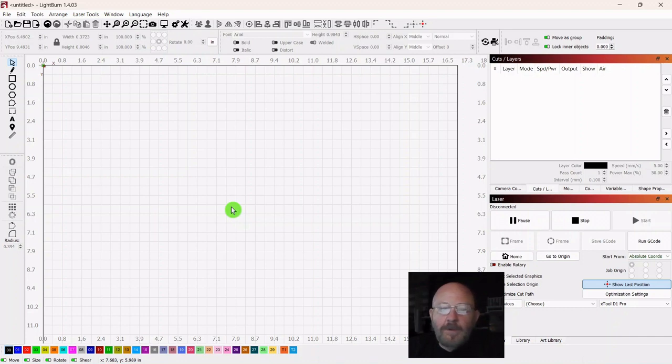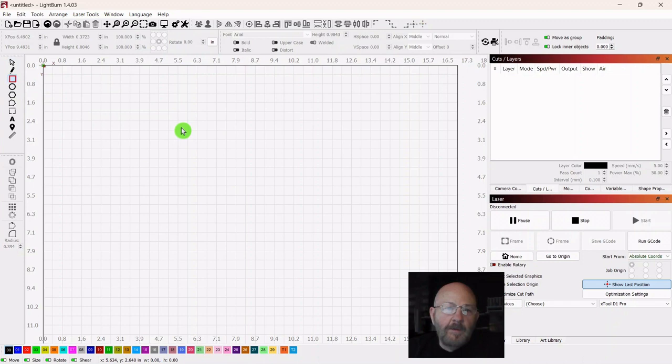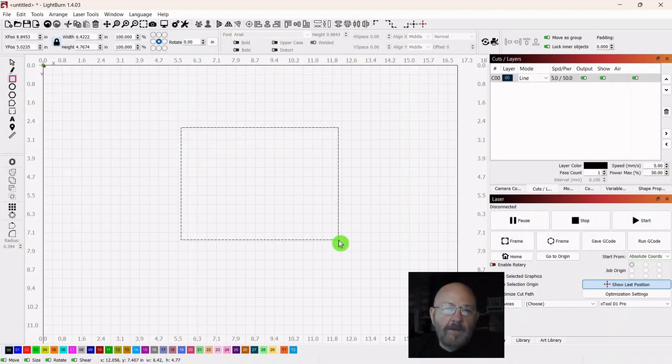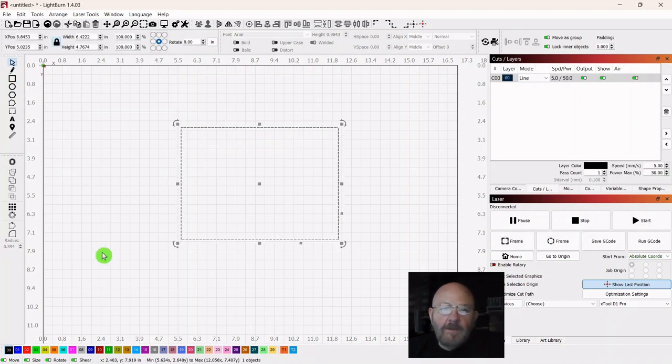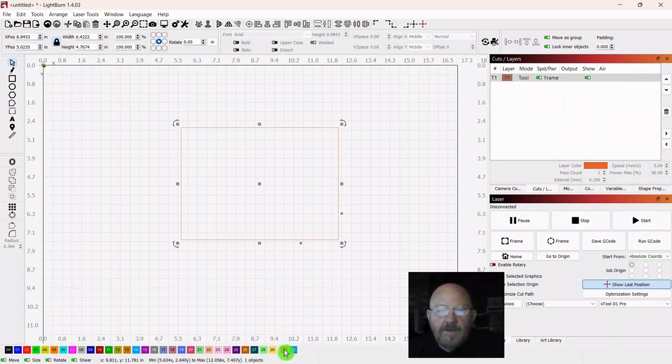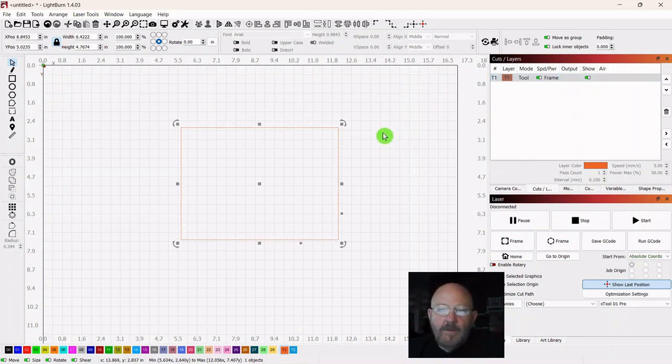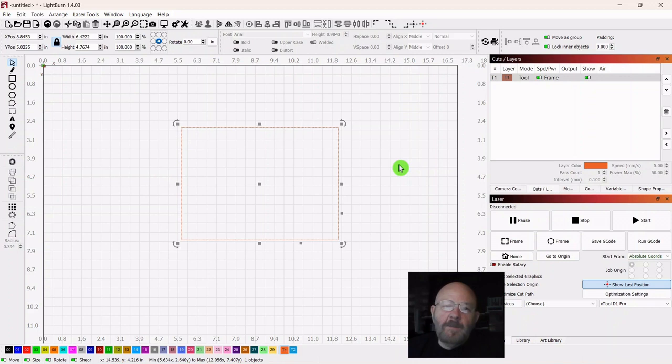The first thing we want to do is set up our workspace. So go over and grab a square, and just drag it out, let go, and go back over and hit your selector tool. Go down to the bottom and turn this into a tool. And notice at the top right, there's no output for this, so we can use this to size up the scene that we're going to create.